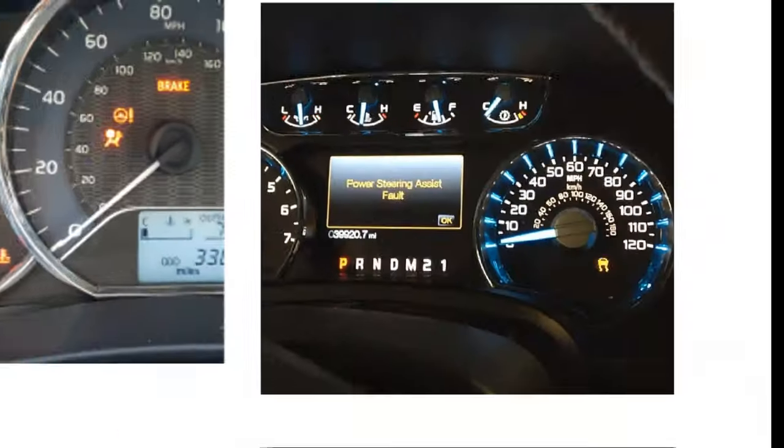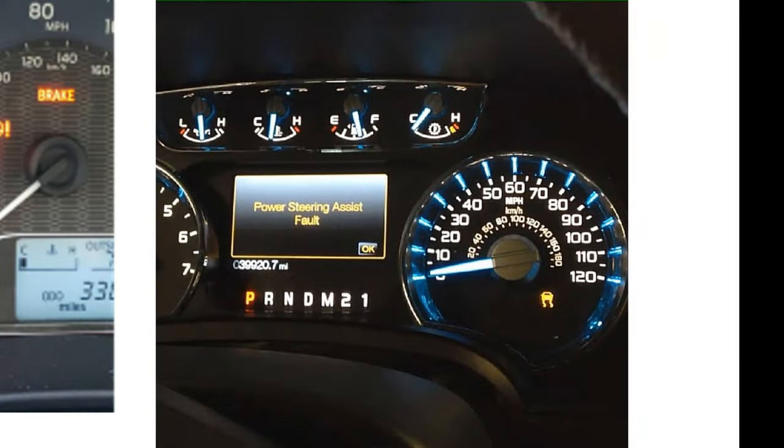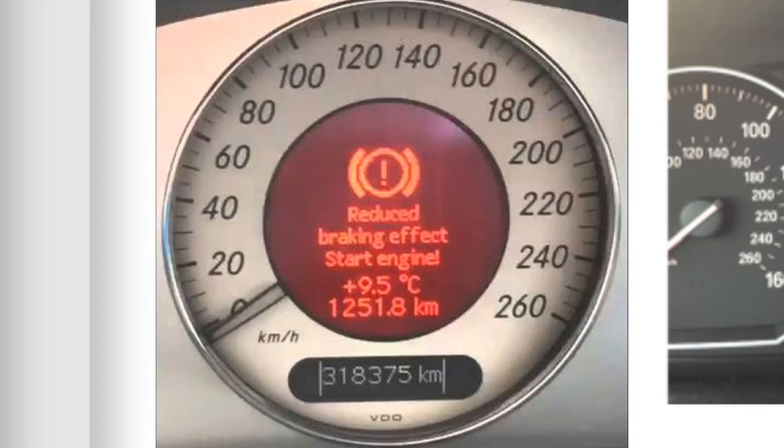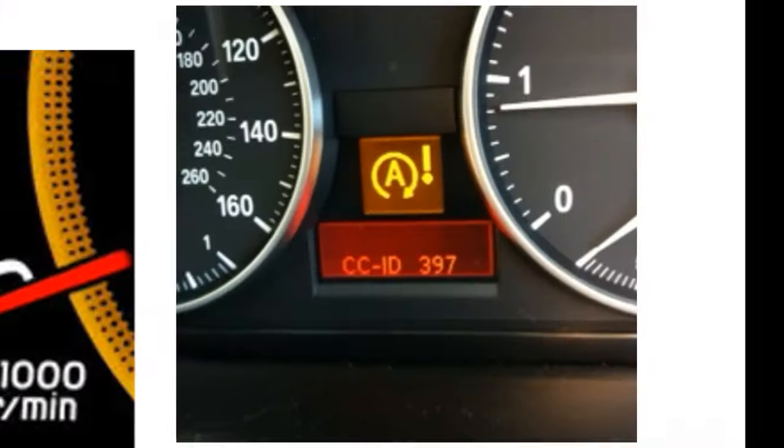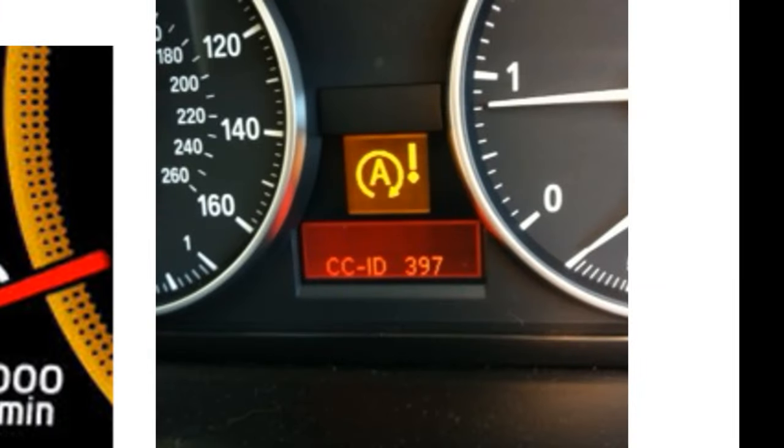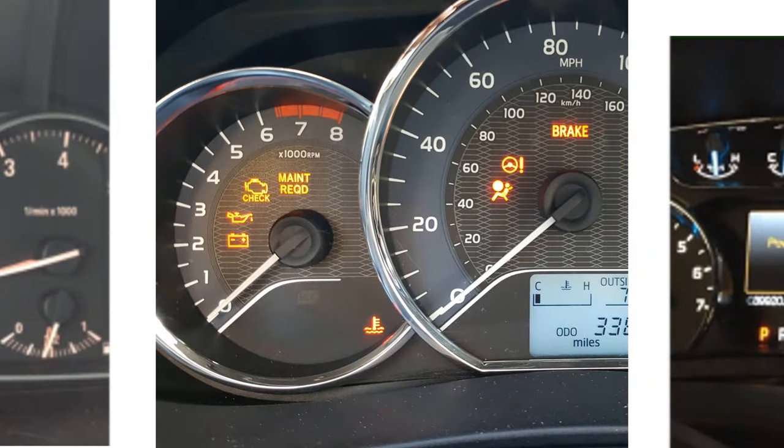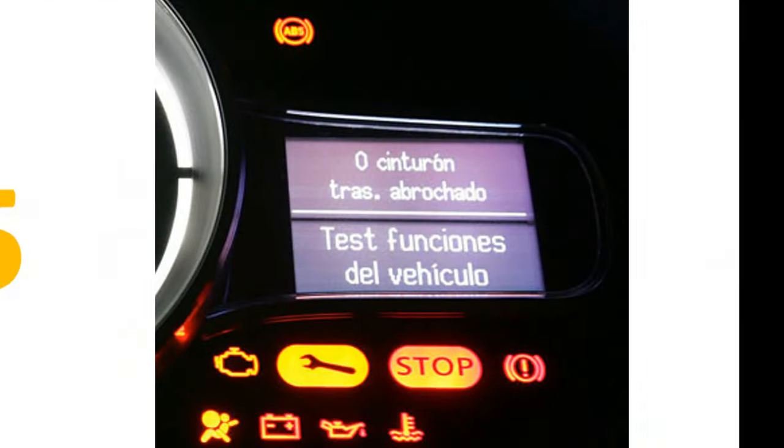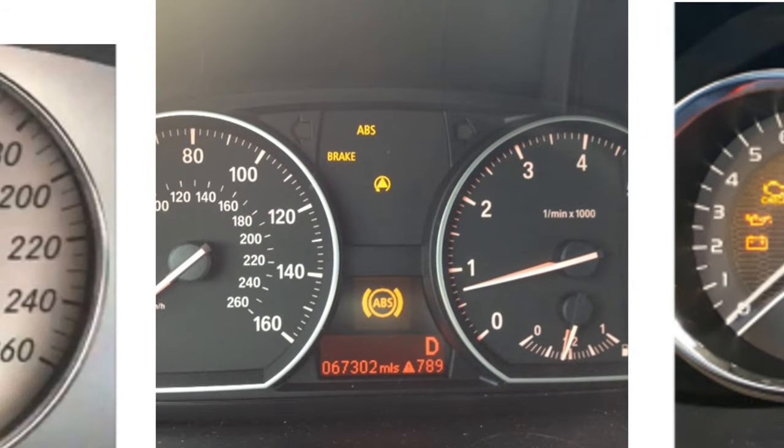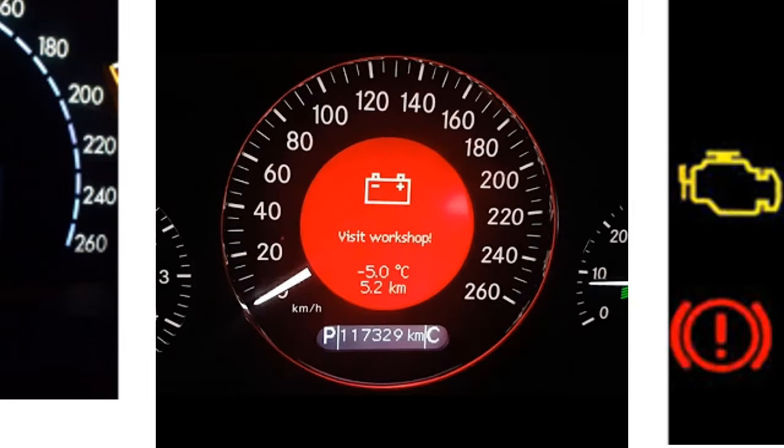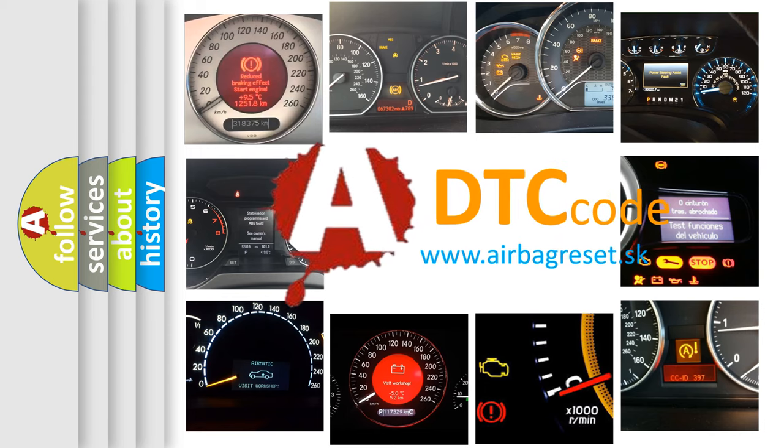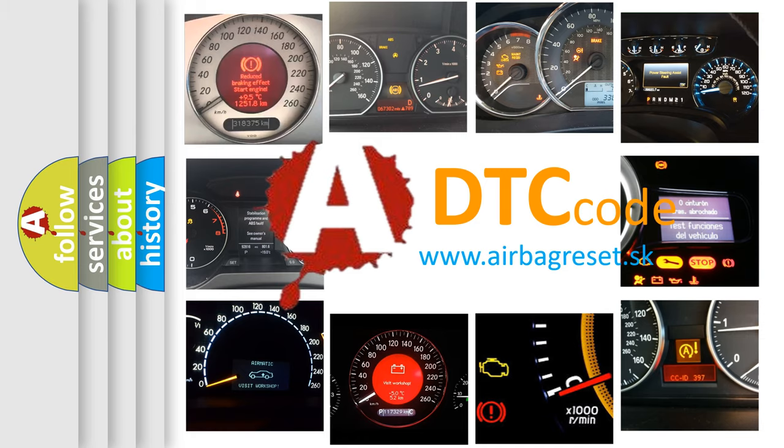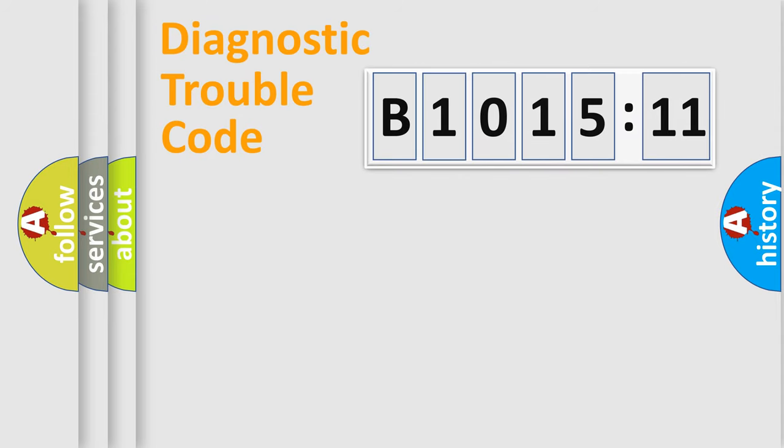Welcome to this video. Are you interested in why your vehicle diagnosis displays B1015-11? How is the error code interpreted by the vehicle? What does B1015-11 mean, or how to correct this fault? Today we will find answers to these questions together. Let's do this.